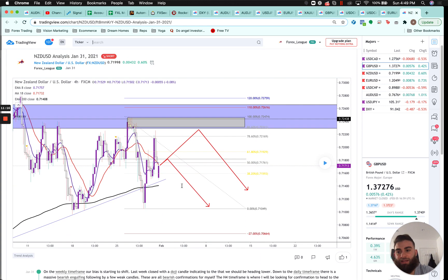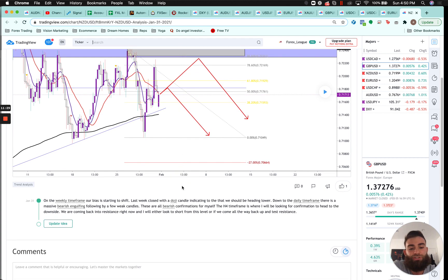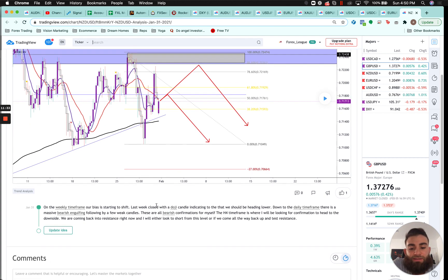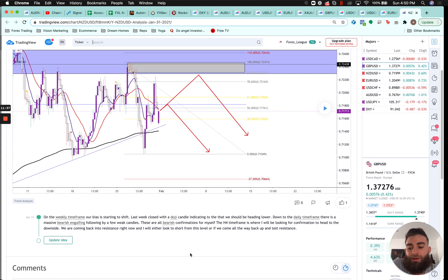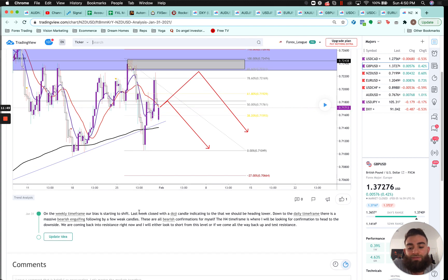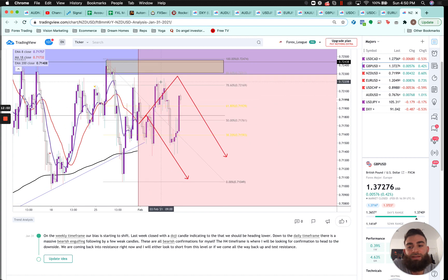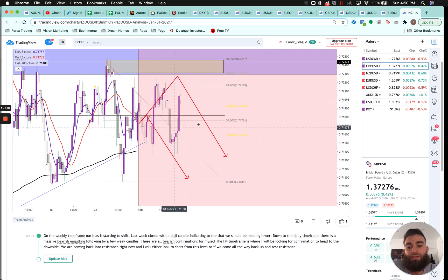Last but not least, NZD/USD — lining this one up for a short opportunity. On the weekly the bias was starting to shift and last week closed with a doji candle indicating we should be heading lower. On the daily there was a massive bearish engulfing followed by bearish confirmation candles. On the four-hour I'll look for confirmation to head lower — looking to short from current resistance or if price comes all the way back up to resistance. Price came up, retested the highs, pushed down with an evening star and bearish engulfing — a great short entry with tons of confirmation. Now we're ranging again; if price comes back to resistance we'll look to short again.